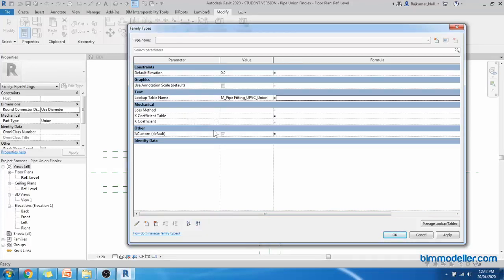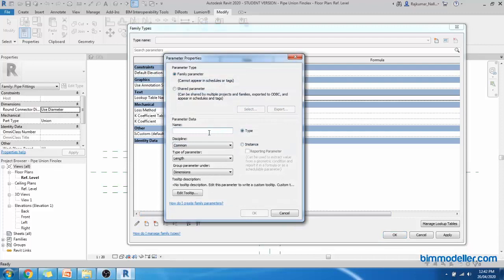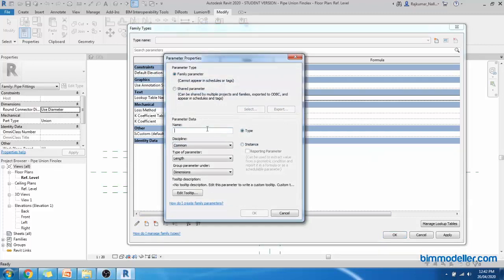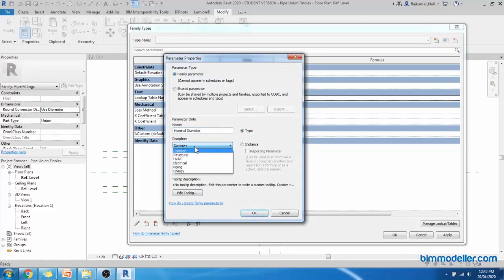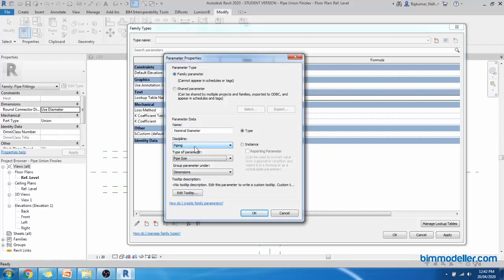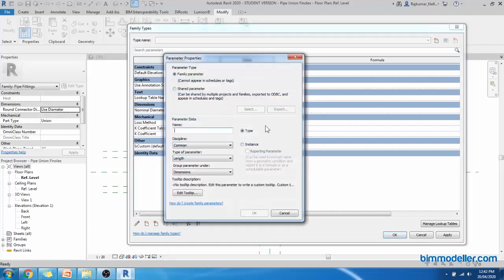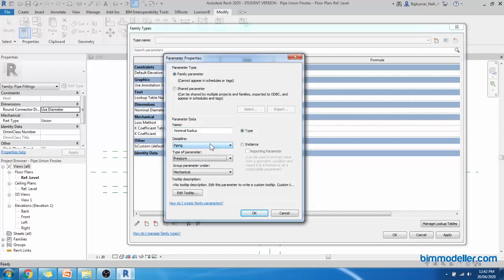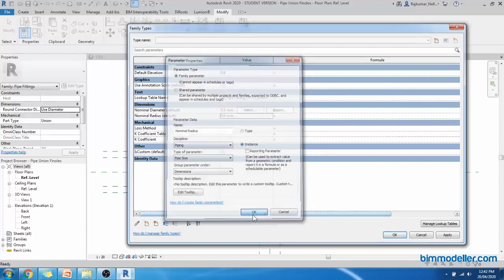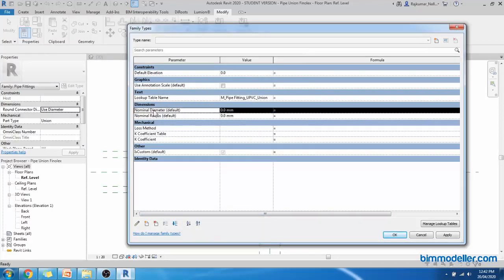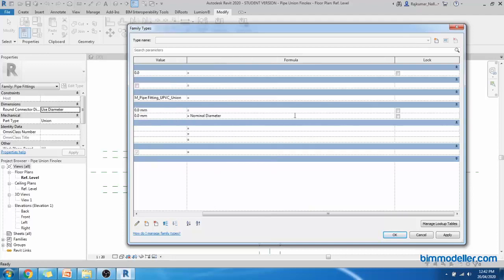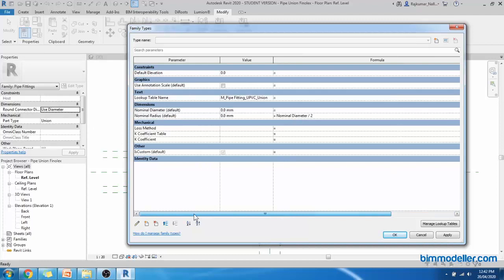Once it is done, we can go back and create the remaining parameters such as nominal diameter. This will be our pipe. This is important settings that you have to remember. This must be piping and pipe size dimensions to make sure that all the other parameters are instance and click OK. We need nominal radius also. As I mentioned, it is pipe setting and pipe size, instance. We have to apply the formula. Nominal radius will be nominal diameter divided by 2. Simple formula.